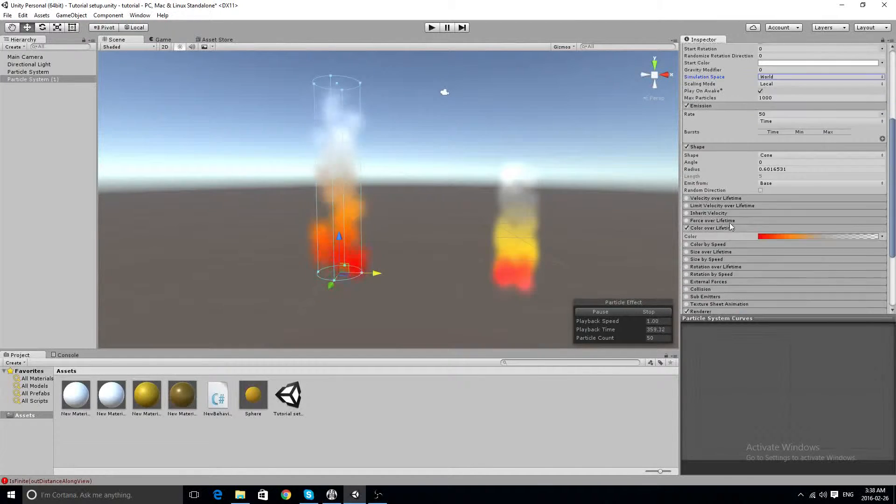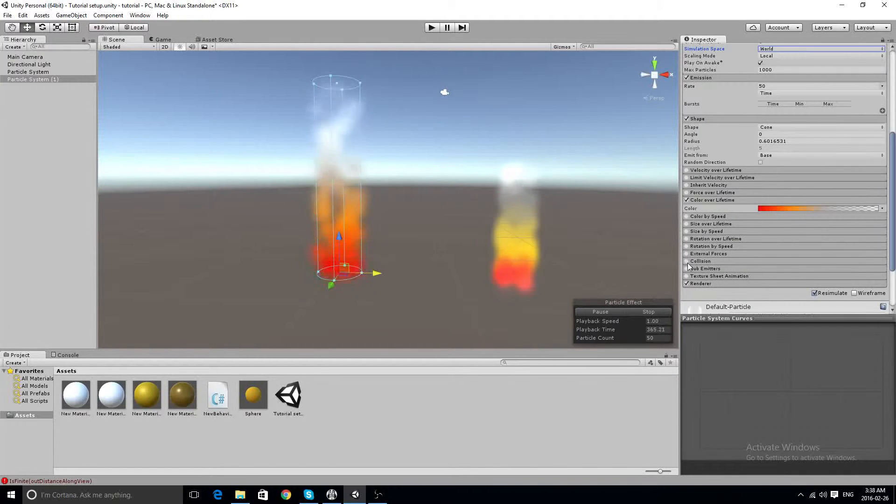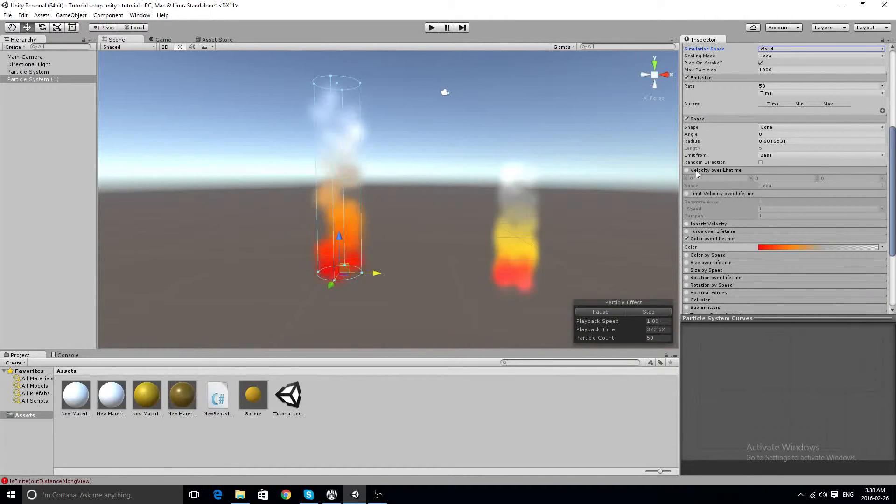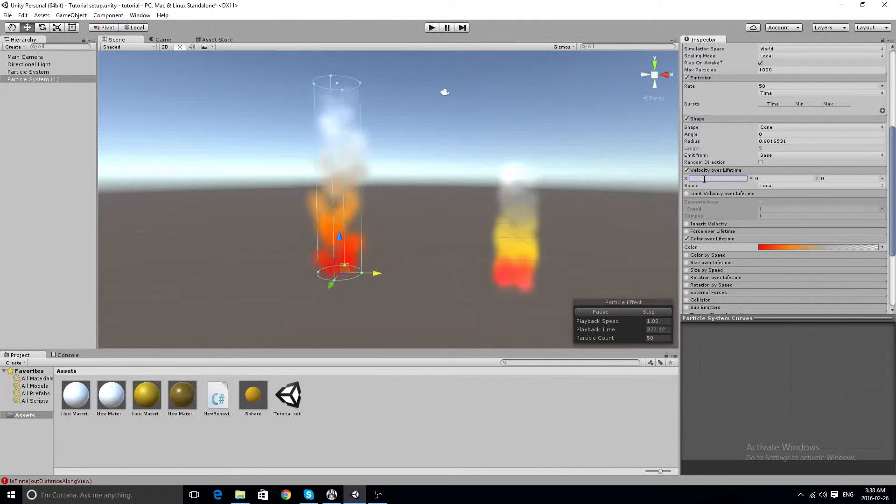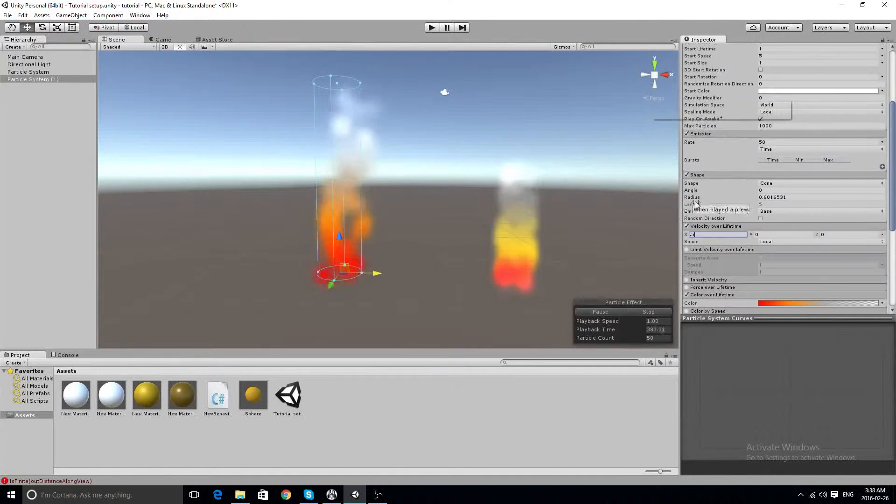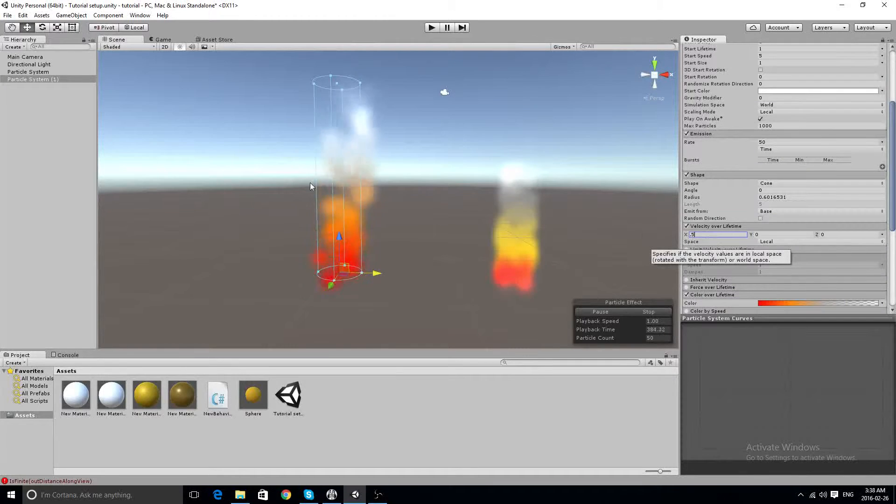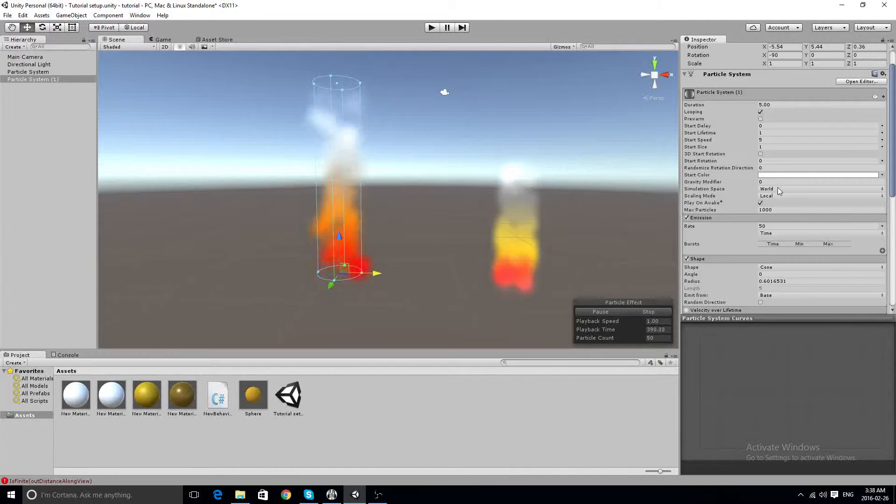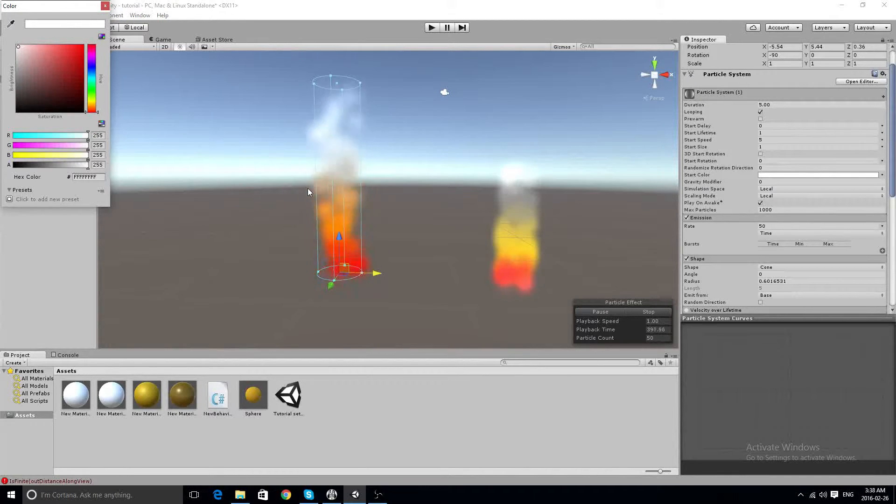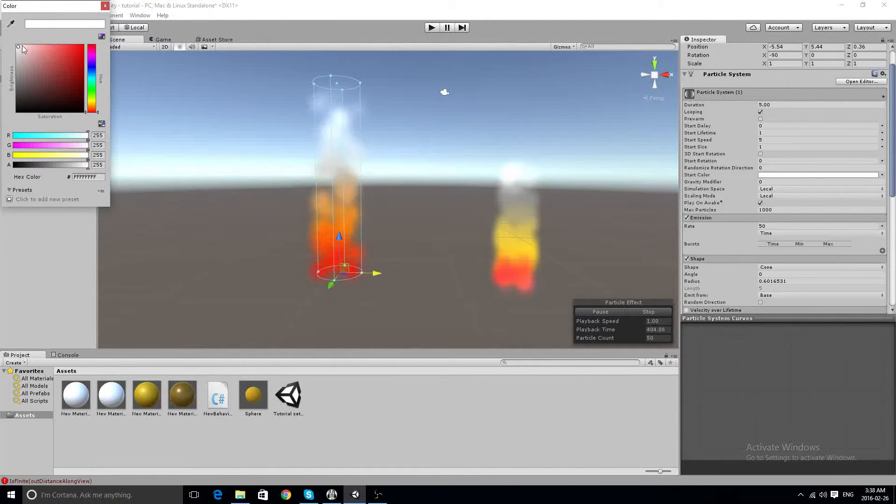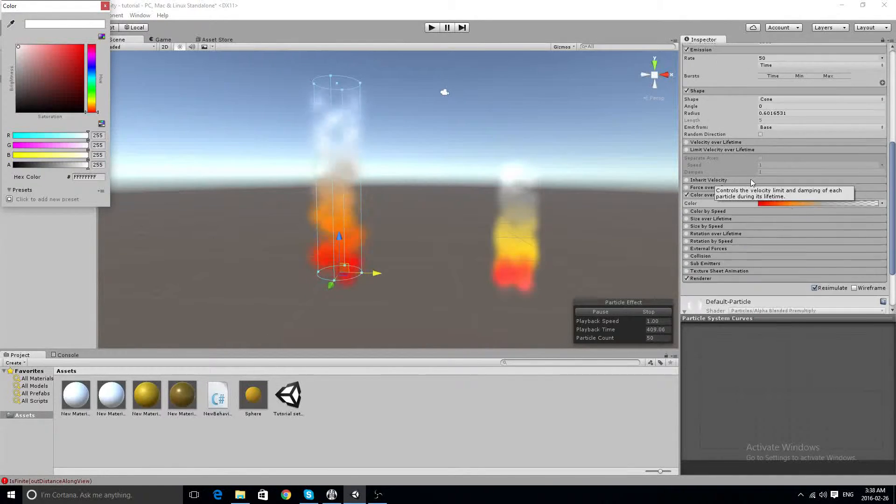So one more thing we can do is put velocity over lifetime, which will offset this by whatever value you give it, but we're not going to do that. Put this back to local, and this start color. This start color controls the start value of the sphere particle. So what we can do is just usually set this white and have the color over lifetime do it.